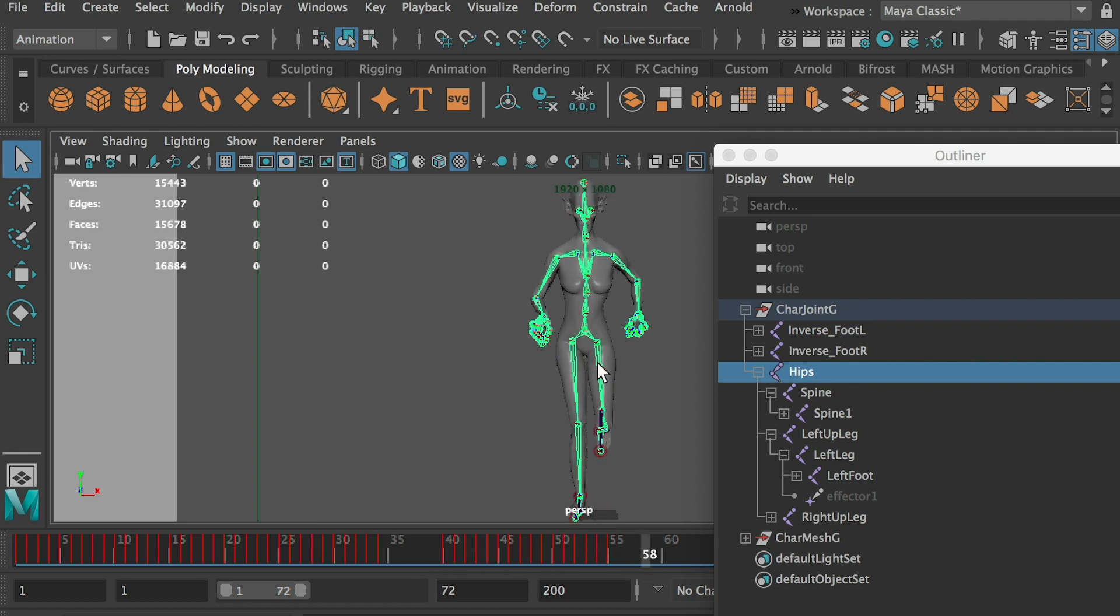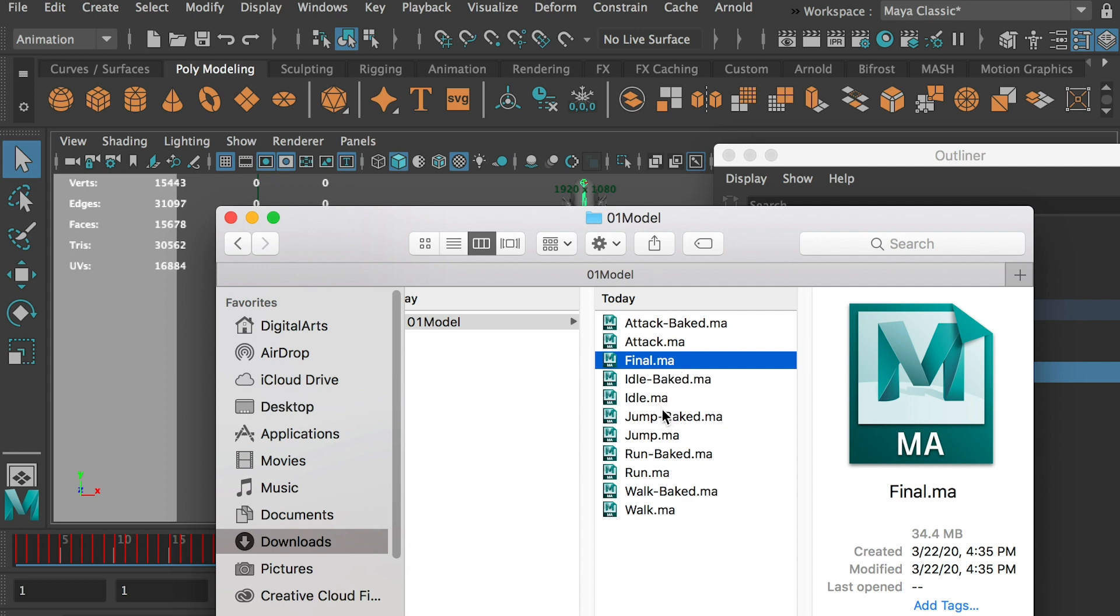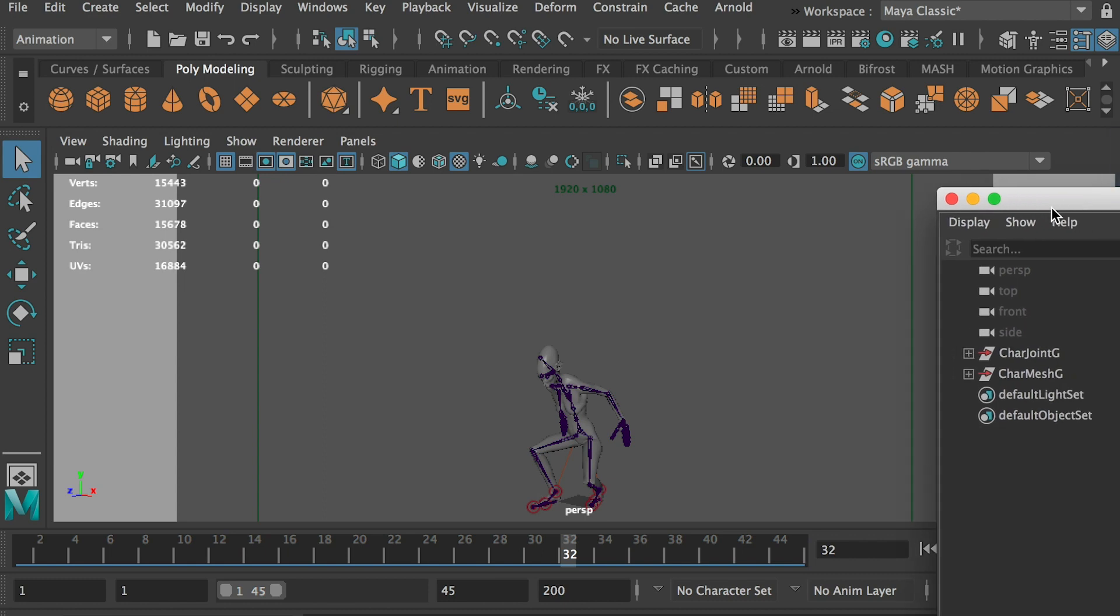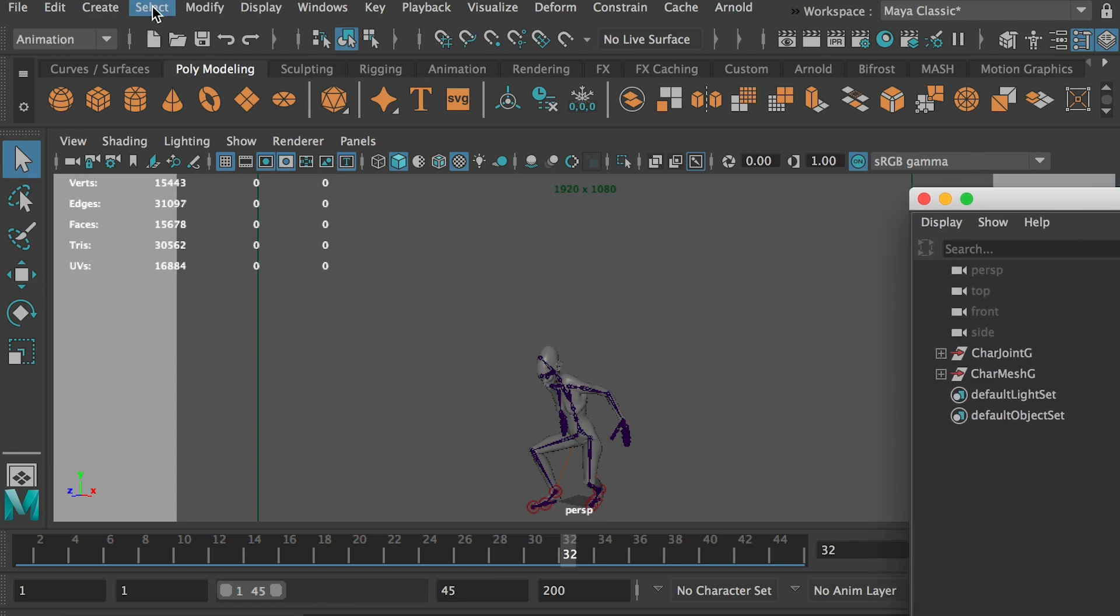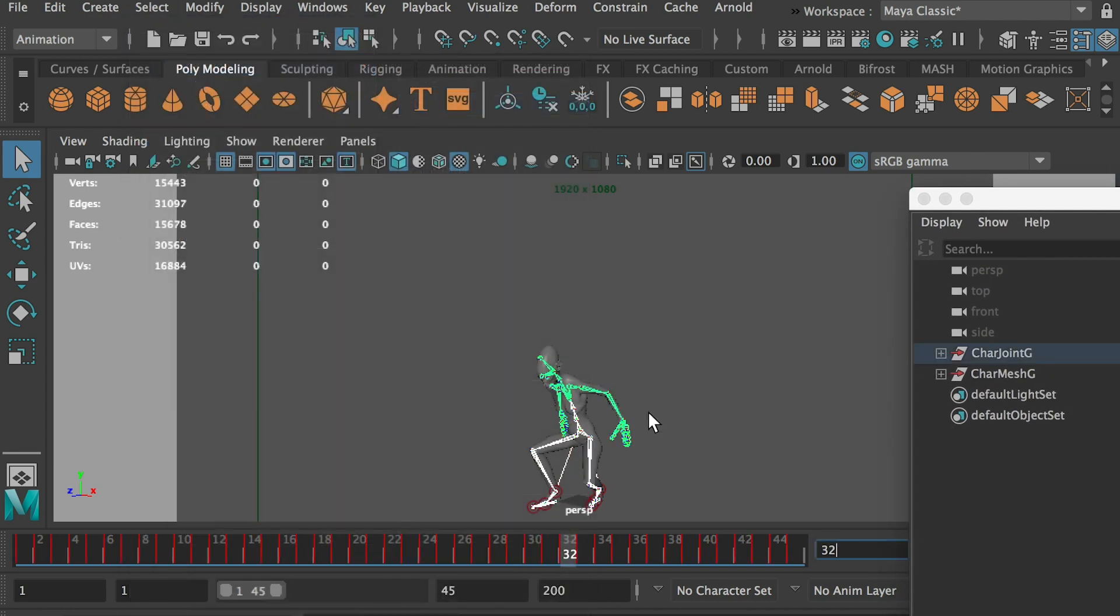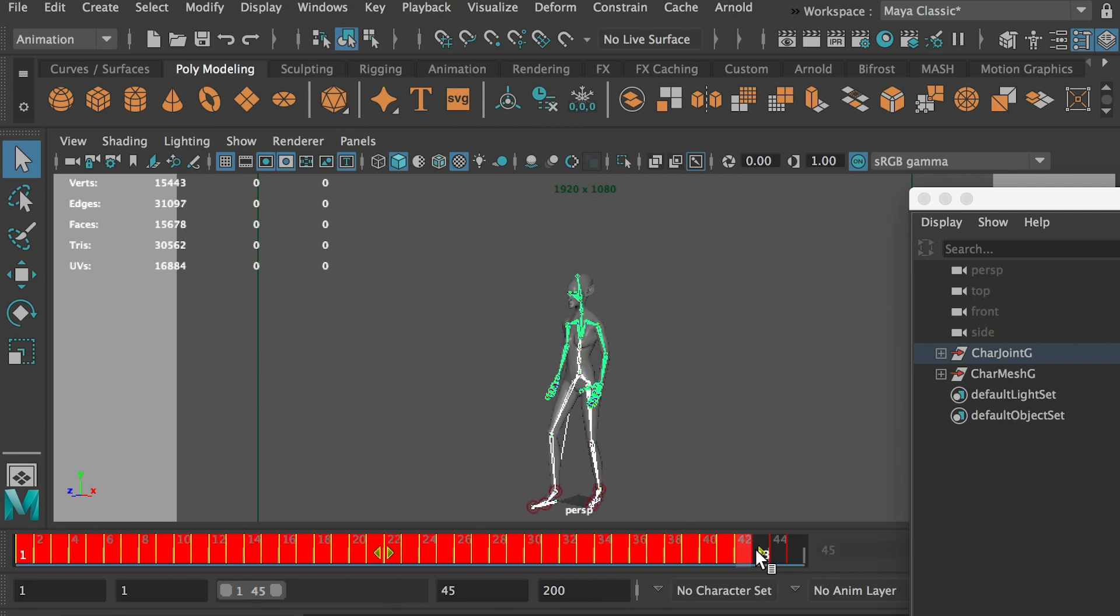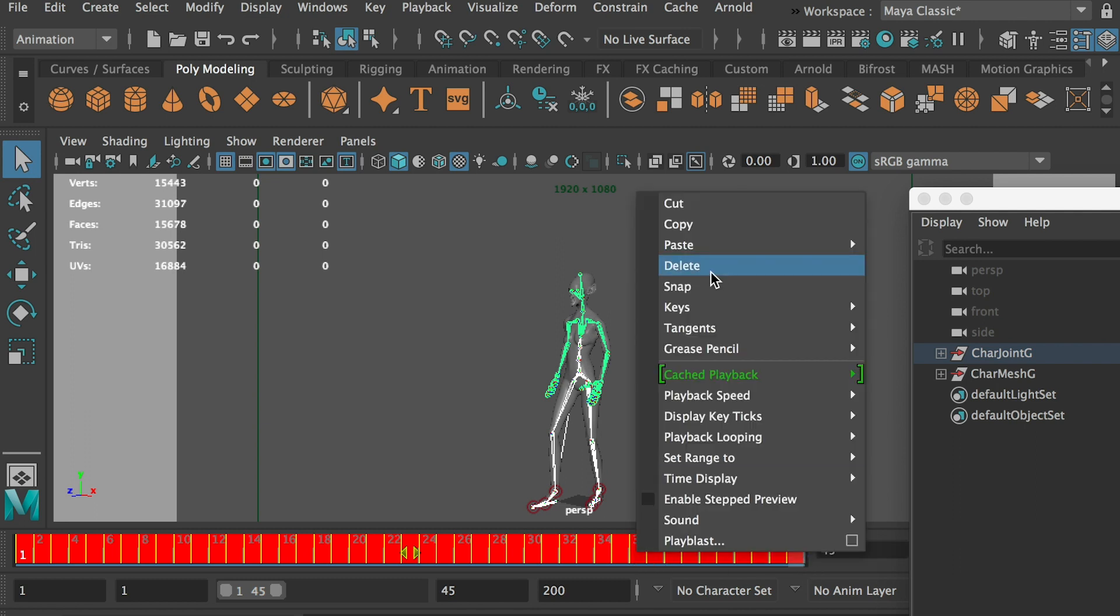All right, so this is the run cycle. We'll save it, update, and then we'll go to jump. Here is it. And let's see, we can go select all by type and joints. Okay, so it has 45 frames. Okay, so we can copy from frame 1 to frame 45. Copy.